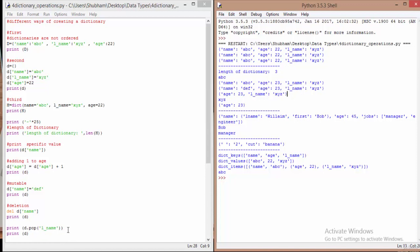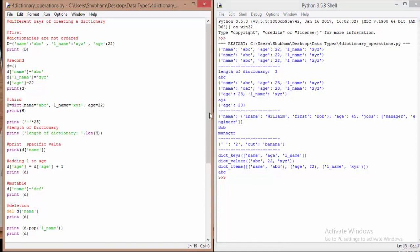Another way to delete an element is the pop operation. You write d.pop() and specify the key whose value you want to remove. Here we specify 'lname', and the last name was 'xyz' as you can see, so it pops out 'xyz'. When you then print the dictionary d, it only shows 'age' because we already deleted 'name' and now popped out 'lname'.